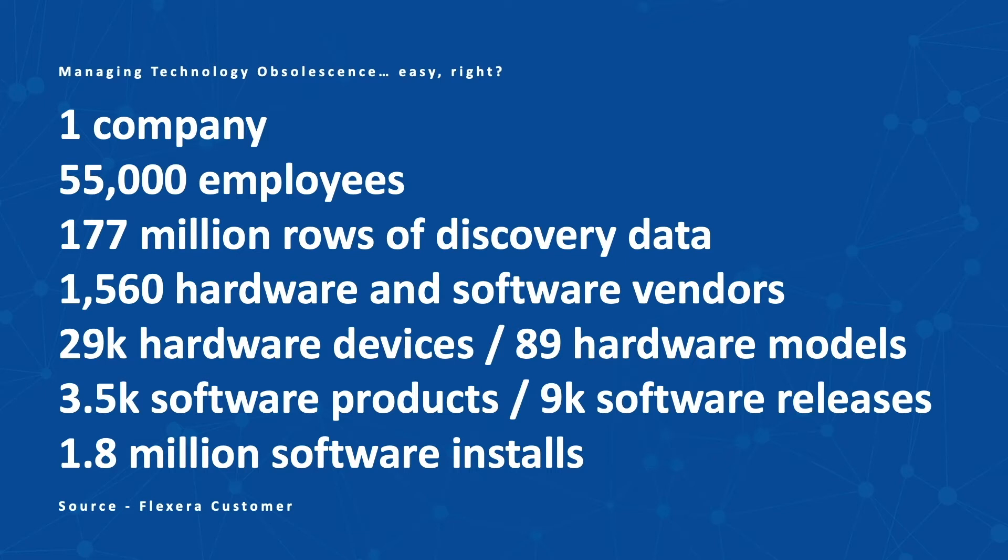Can you imagine how to analyze 177 million rows of data to identify the individual technology products used in your company and then align that with up-to-date research on its release or lifecycle without using automation?